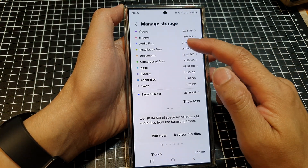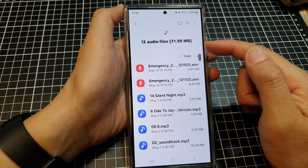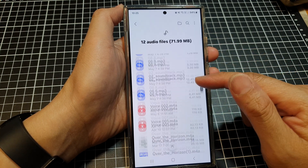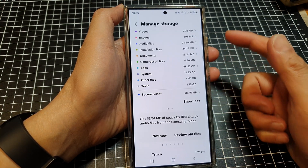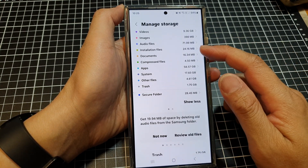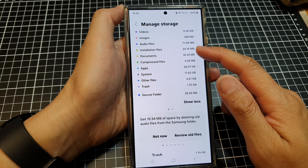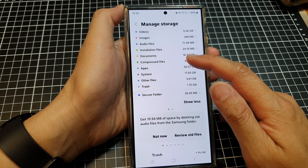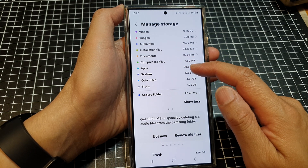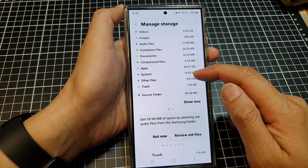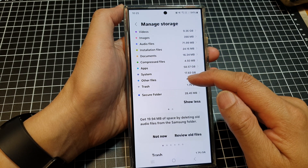The same applies to audio files or music files — you can delete them as well. As well as installation files, documents, compressed files, apps, system files, and other files.